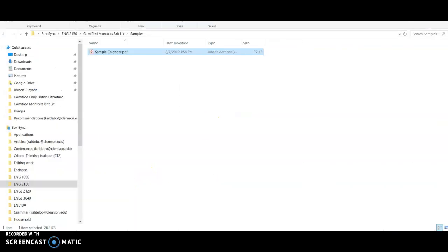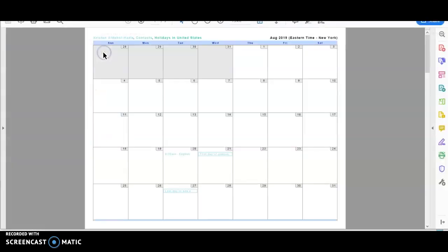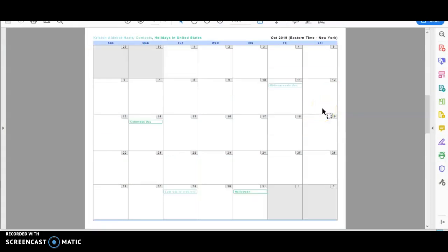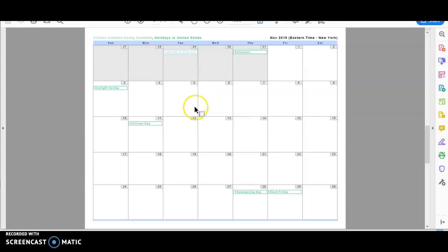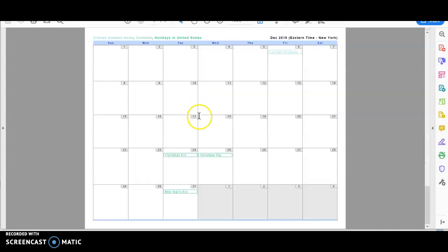And then I'm going to go over to that same folder that I just saved it in, open it up, and you'll see you now have a PDF with the years complete with the assignments you've scheduled that shows you where things fall in every month.